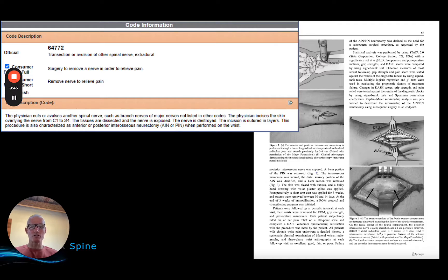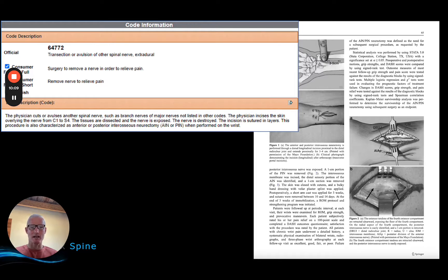The code we use to describe this procedure is CPT 64772 — transection or avulsion of a spinal nerve in an extradural fashion. If you look at the description of the code, it is typically used for posterior interosseous neurectomy or anterior interosseous neurectomy when performed on the wrist. The technique associated with those procedures involves a nerve almost exactly the same size, used for very similar purposes — ablating an afferent nerve that is carrying pain signals from an arthritic joint to the brain. This represents a relatively minimally invasive treatment option for patients with painful facet arthropathy.